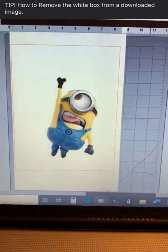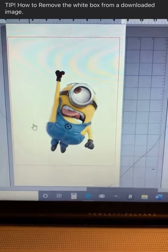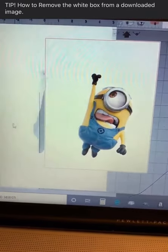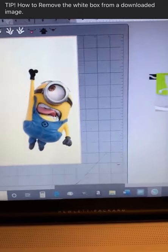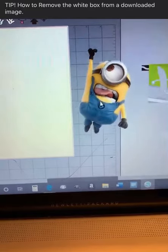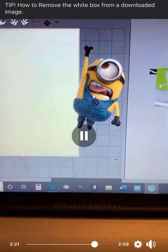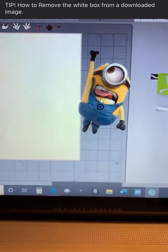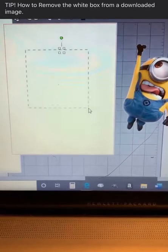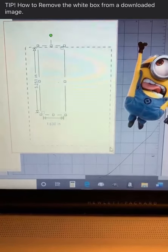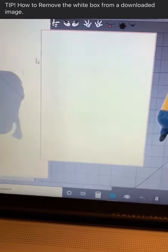Now watch this — look at that! He is no longer in the white box, he's free. So you can do the same thing when you have a JPEG with a white box around it. Come back over to the space you took it from, make sure there's nothing else sitting there, and delete that so now you have a clean page.